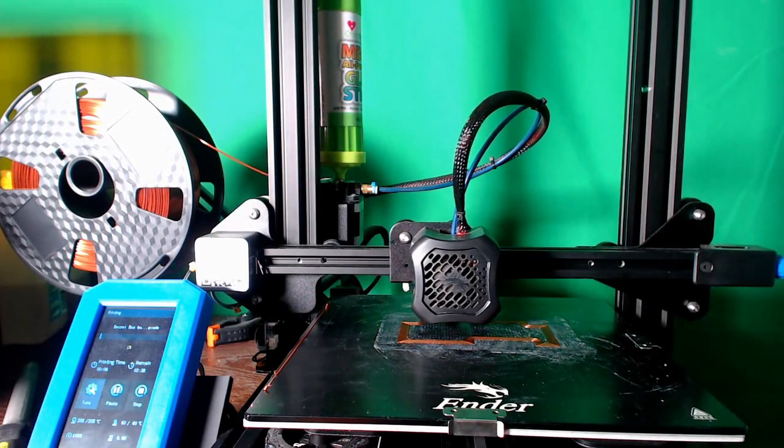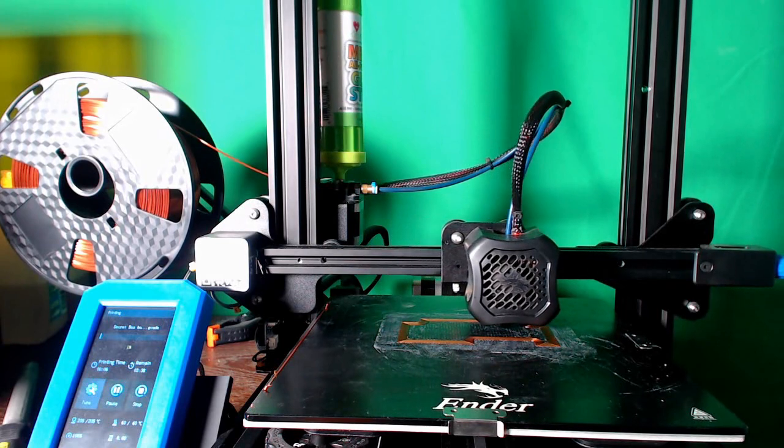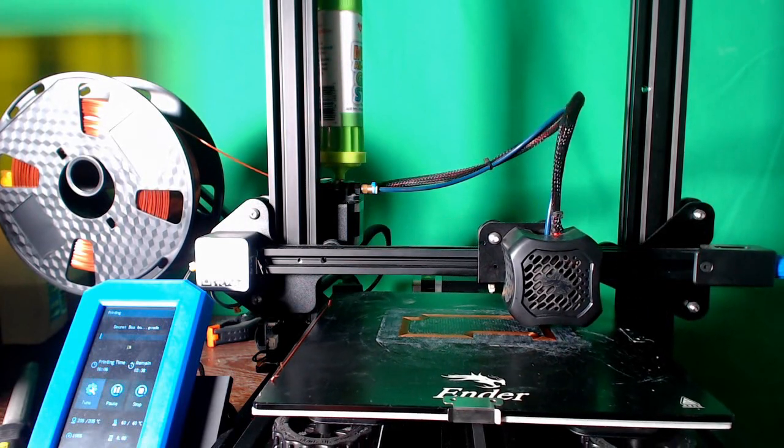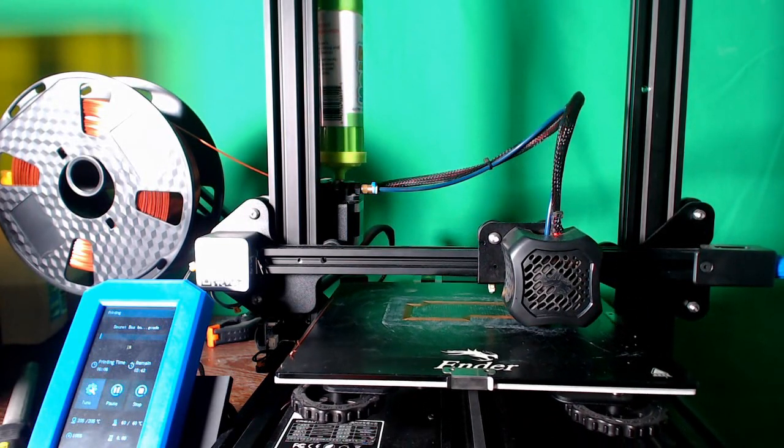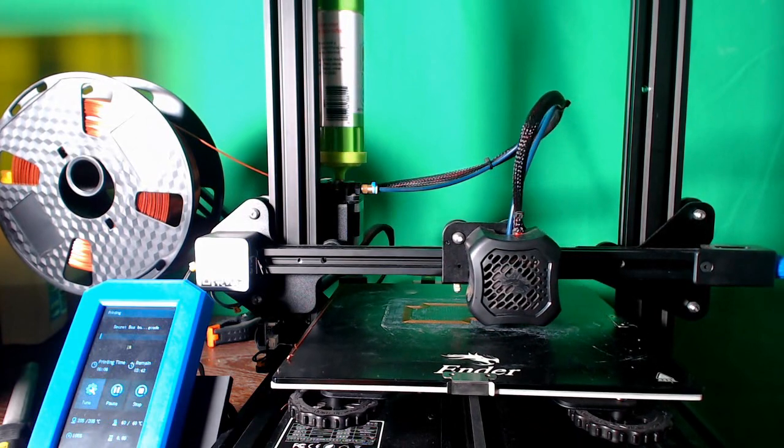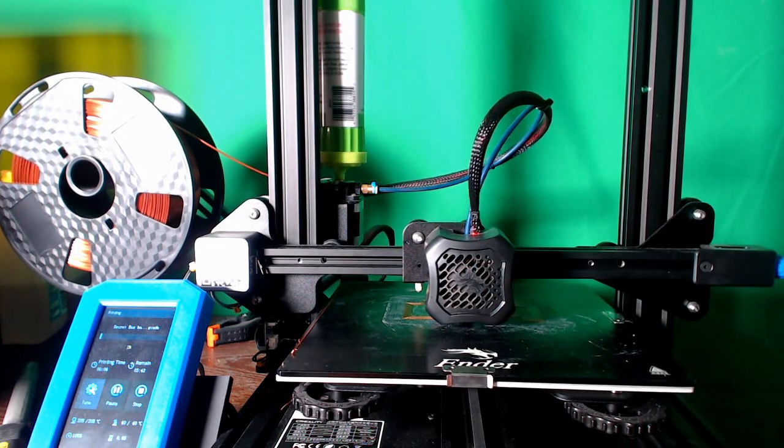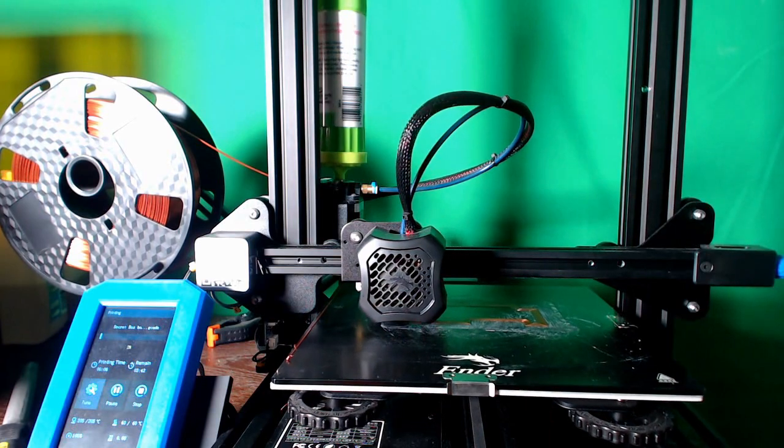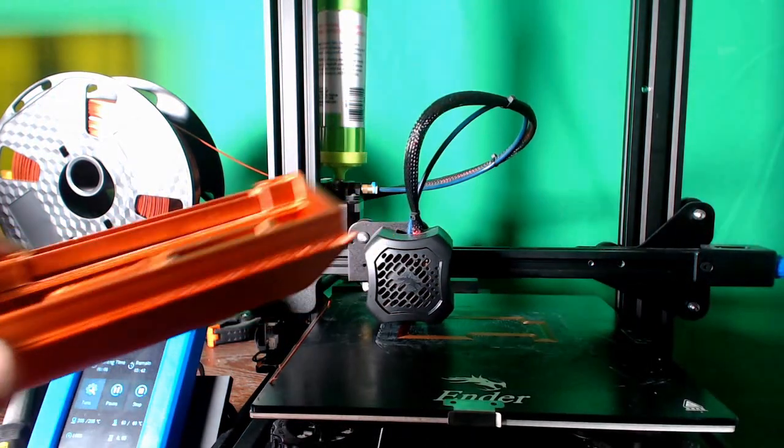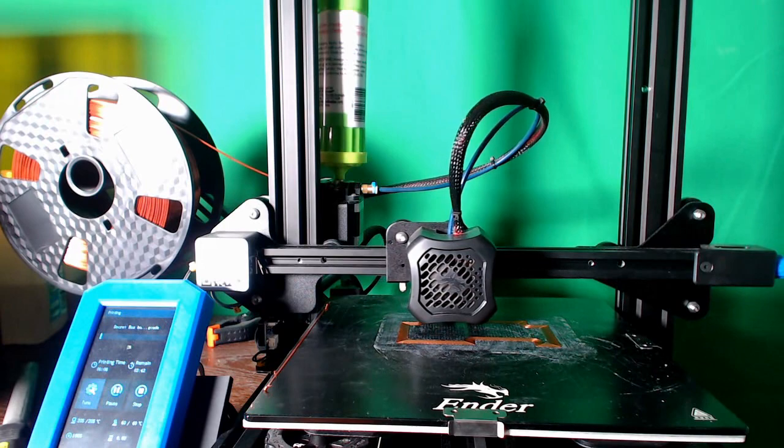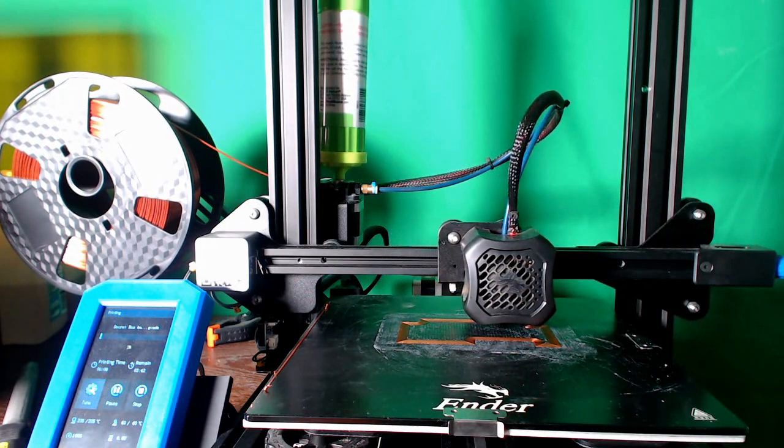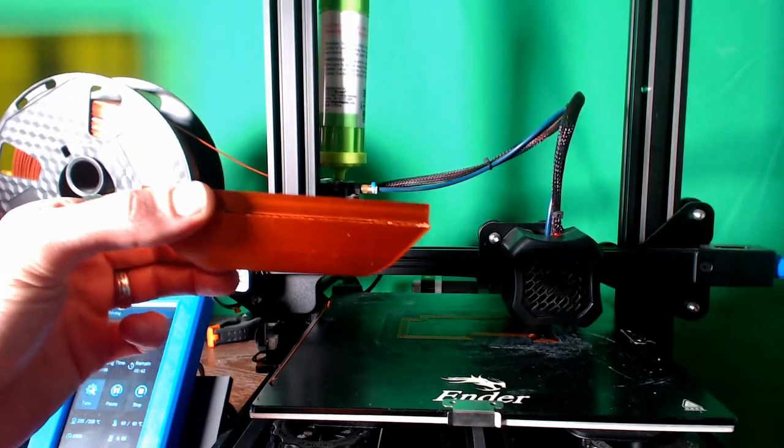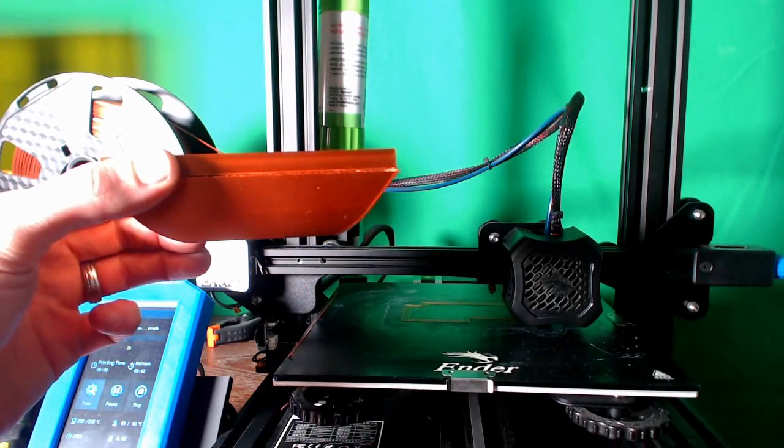So this is my Ender 3 V2. We are printing the same model that I just showed you. I've printed it a couple times now - you can see I have a couple versions here. And if you'd like to see a demonstration of the mechanism, I'm only printing it at this height because I want to make sure everything's working properly.